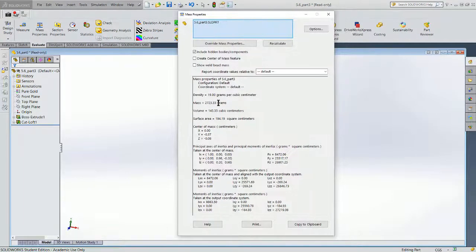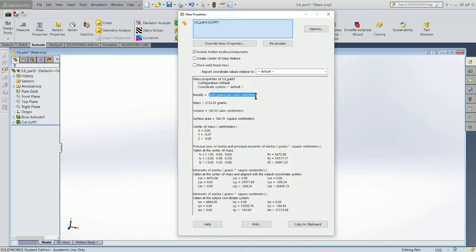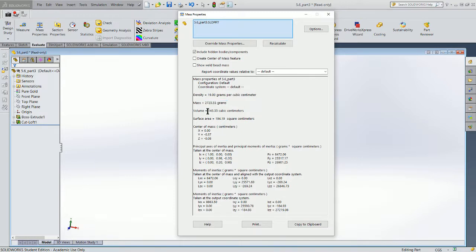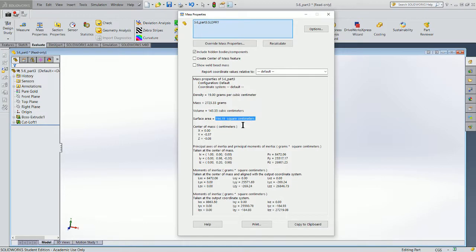Within mass properties I'll now see the density that's used in these calculations, the resultant mass in grams, the volume in cubic centimeters, the surface area in square centimeters, and then the center of mass.